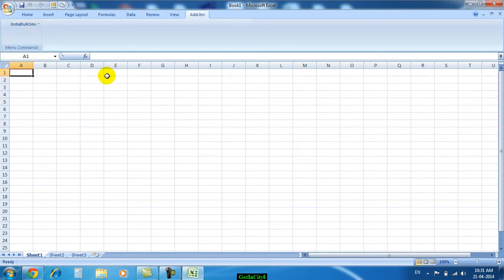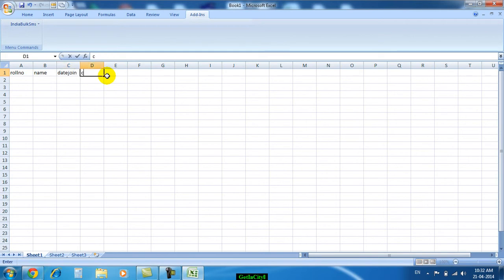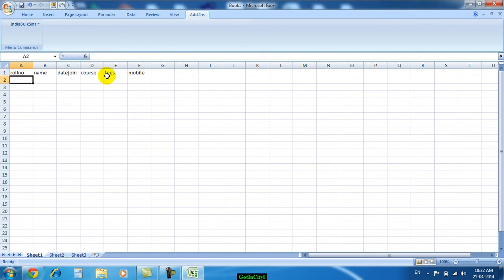I will show you how to use this plugin. I am creating one sheet as an example.